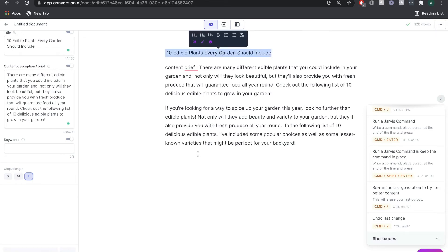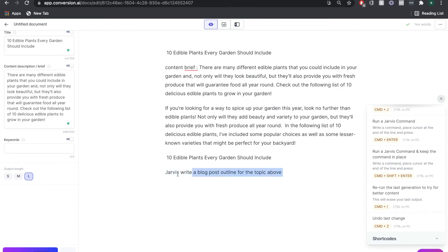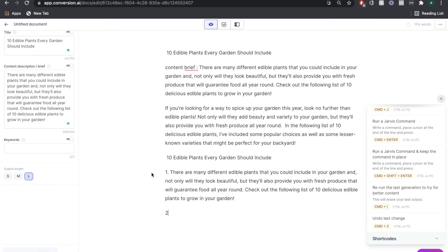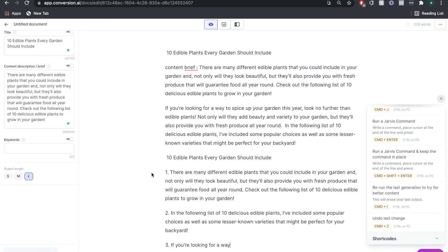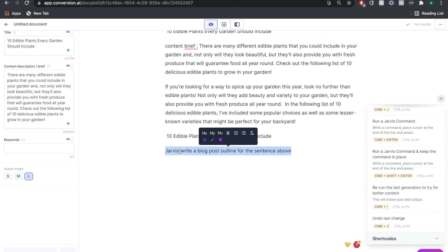Now that we have an intro paragraph, I'm going to copy the title and try to get a blog post outline from Jarvis using a command: 'Jarvis, write a blog post outline for the topic above.' Let's hit Command + Enter and try 'Jarvis, write a blog post outline for the sentence above' to see if that makes a difference.